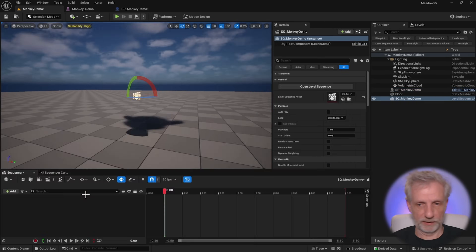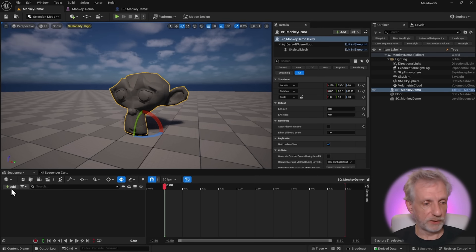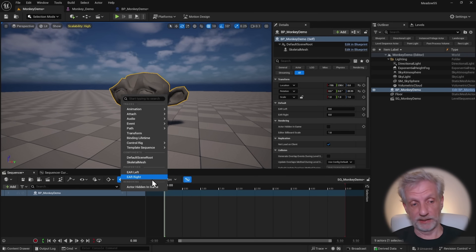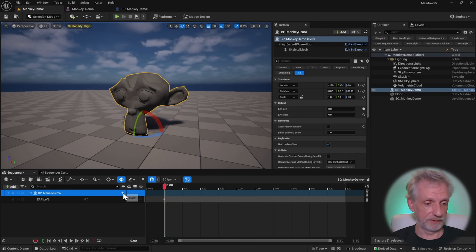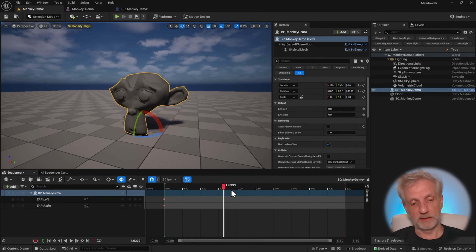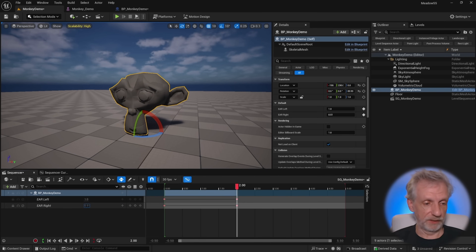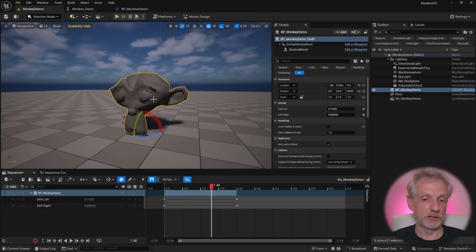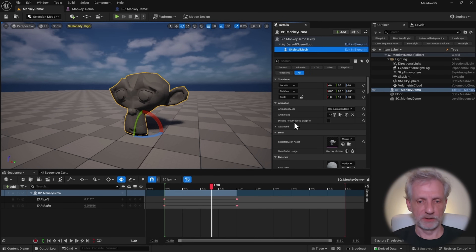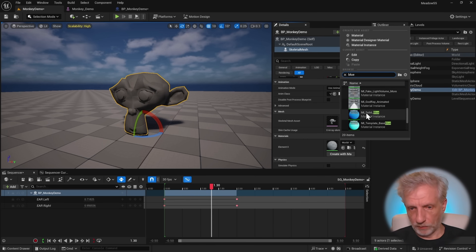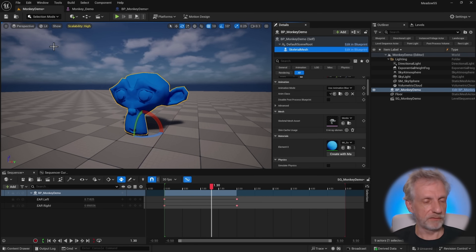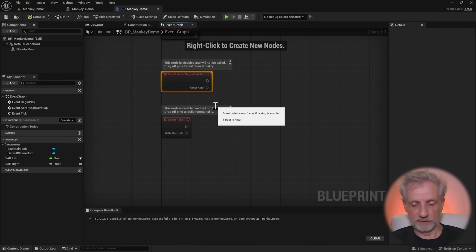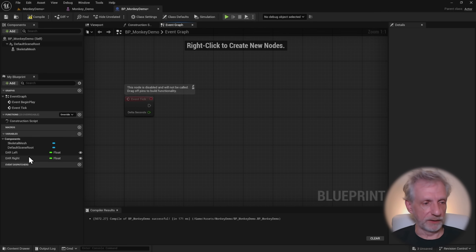After compiling, I'll grab my monkey blueprint into the level, make a level sequence in the same folder called SQ Monkey Demo. The sequencer opens up and I can add my blueprint to it. If I hit the plus icon I can find my properties ear left and ear right and animate them. From zero at the start, at two seconds they'll be one. As I move the playhead I can see the values animate, but nothing's happening with the mesh yet because the logic to drive the morph targets isn't built in.